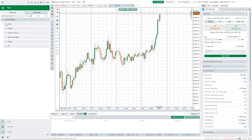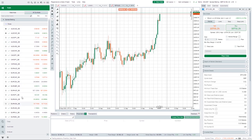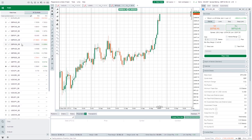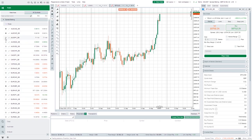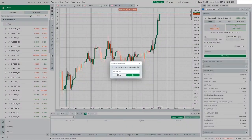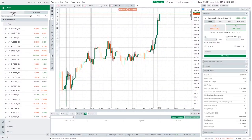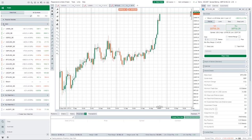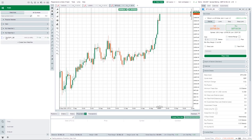If you click on All Symbols it brings up all the different asset classes. Starting with Forex, it gives them pretty much in alphabetical order — all your majors, minors, crosses, and exotic pairs. If you click the star next to any of these it gets added to a watch list. You can add it to an existing watch list or create a new one. To remove it, just right click and select Remove from Watch List — very simple.